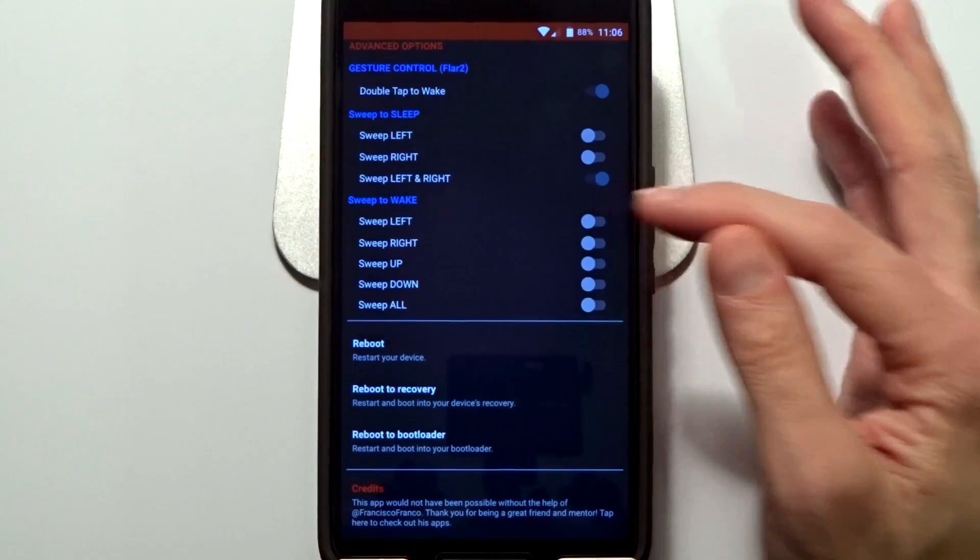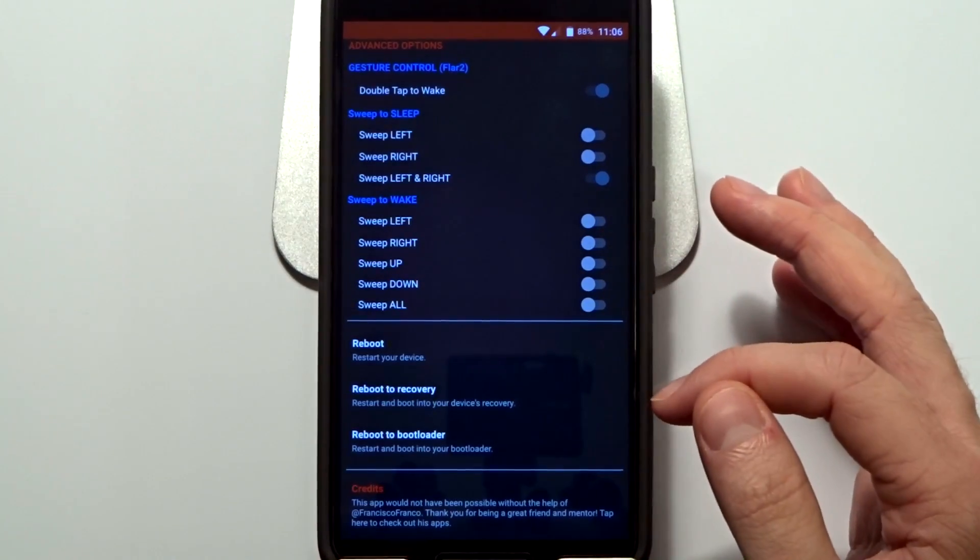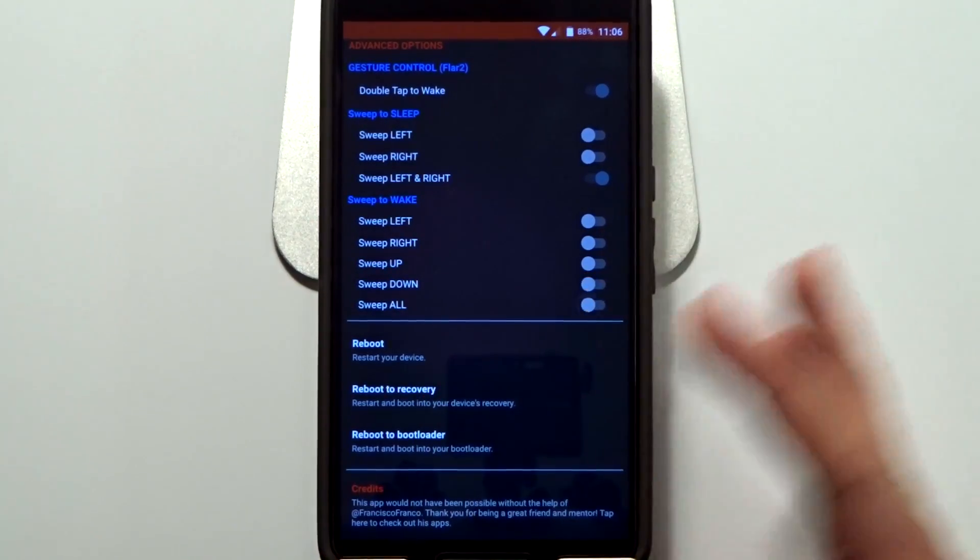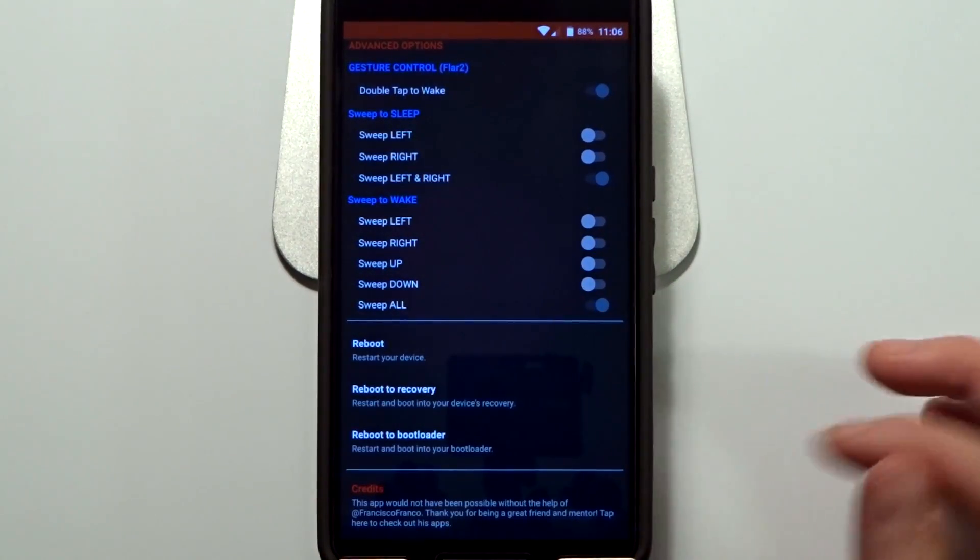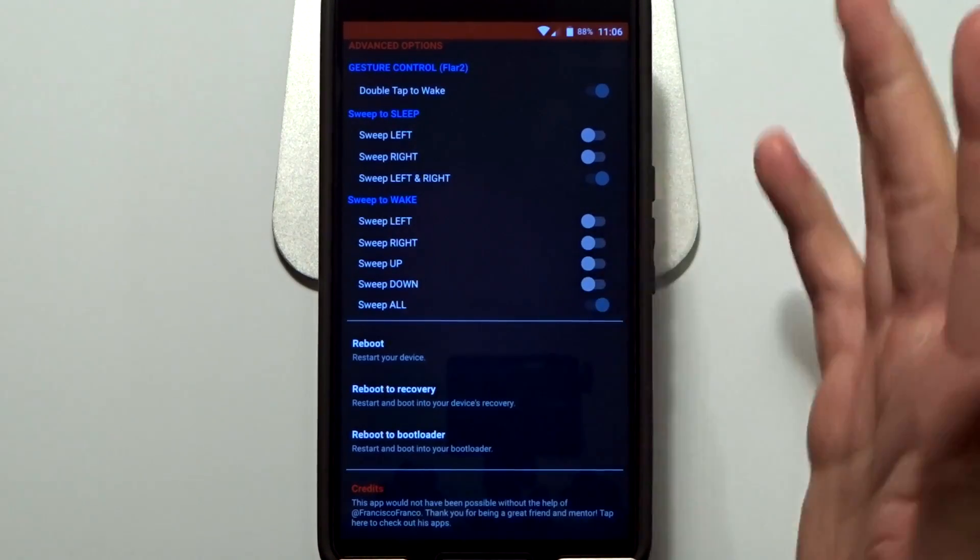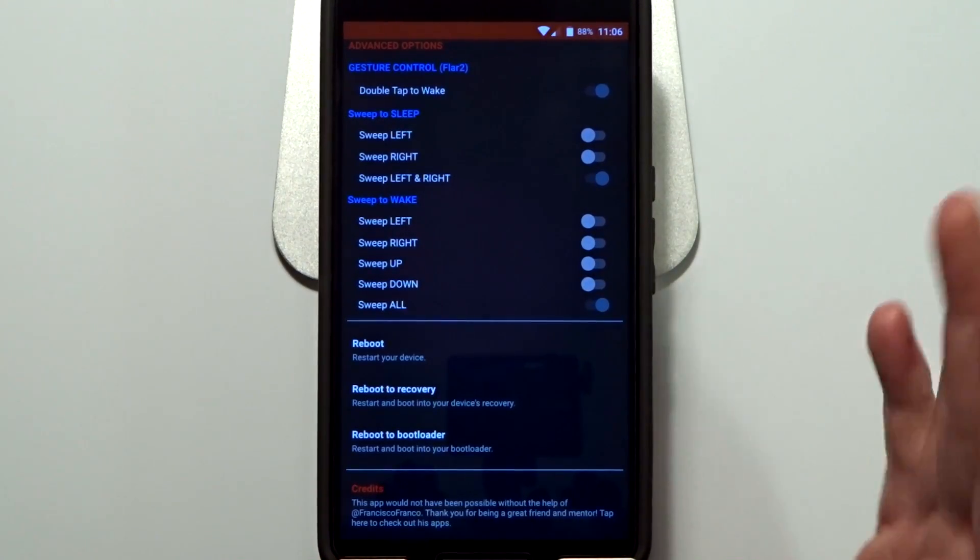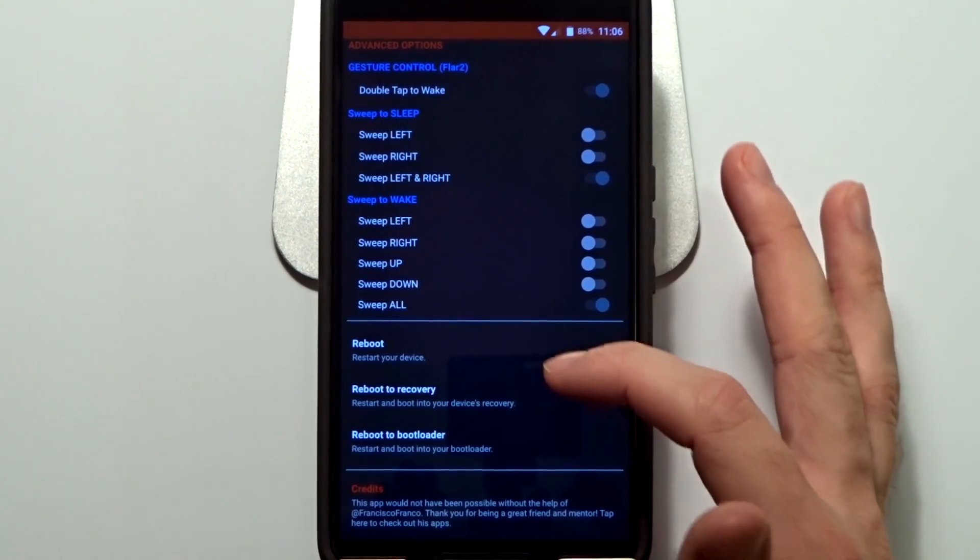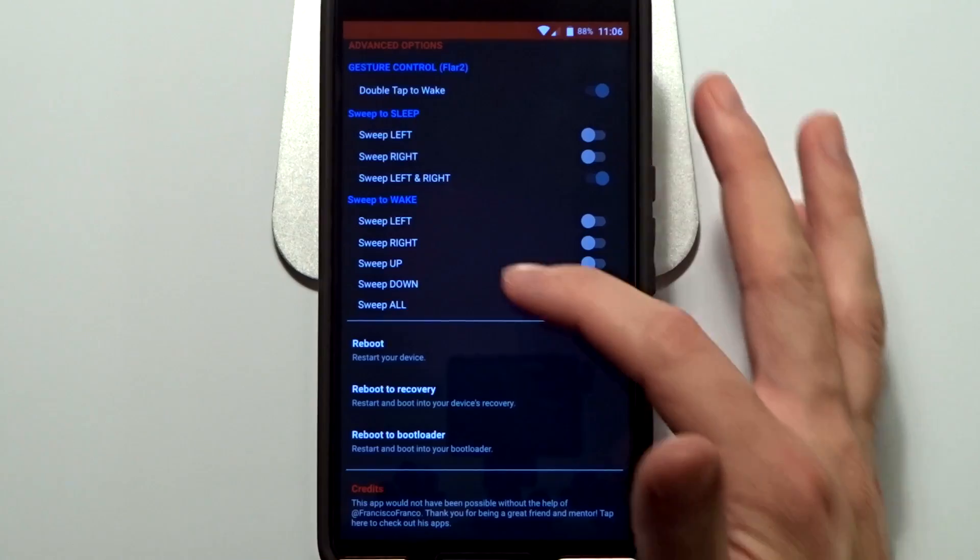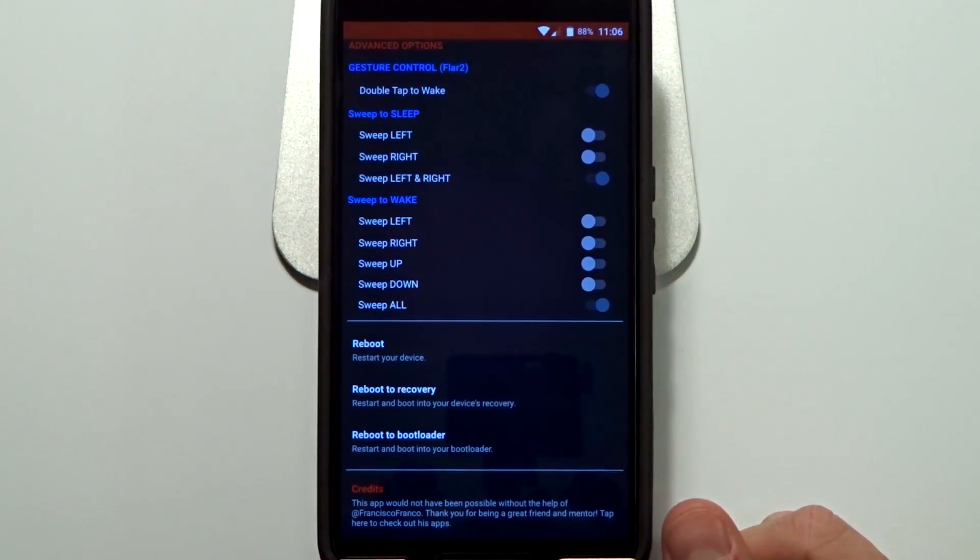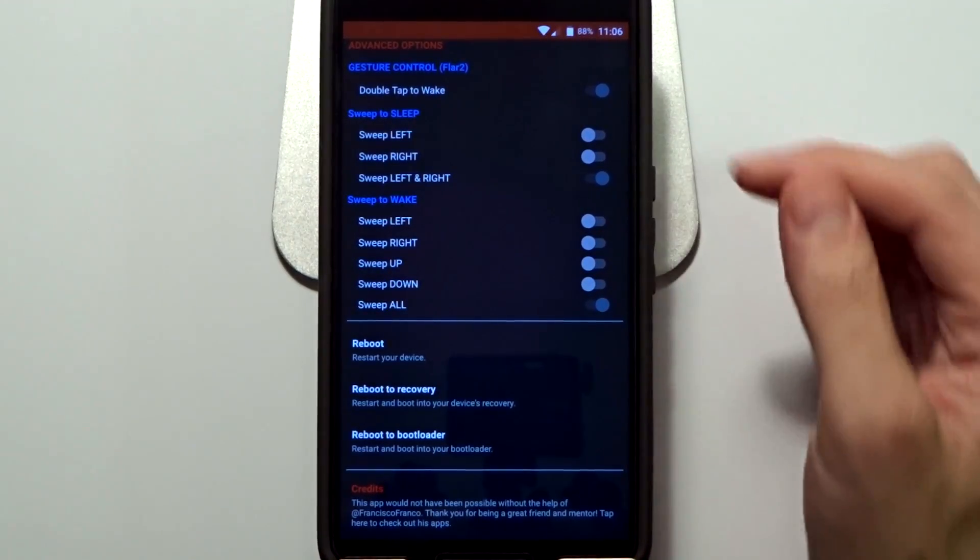You can enable one at a time based on your preference, or you can enable all, which is up, down, left, right. Now you also have the ability to reboot into recovery bootloader or the device itself within the application.